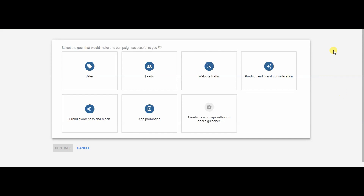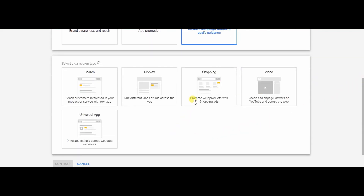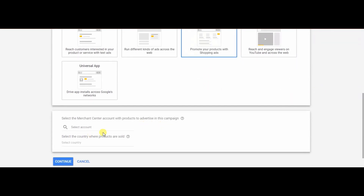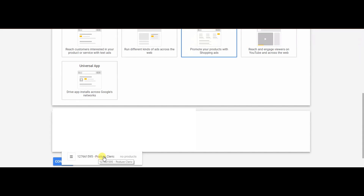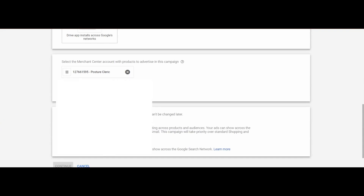Now we're going to set up our shopping campaign inside Google Ads. Click 'Create a new campaign,' choose 'Create a campaign without a goals guidance,' select Shopping, then select the Merchant Center account with your products in it. Once you have that, select the country.